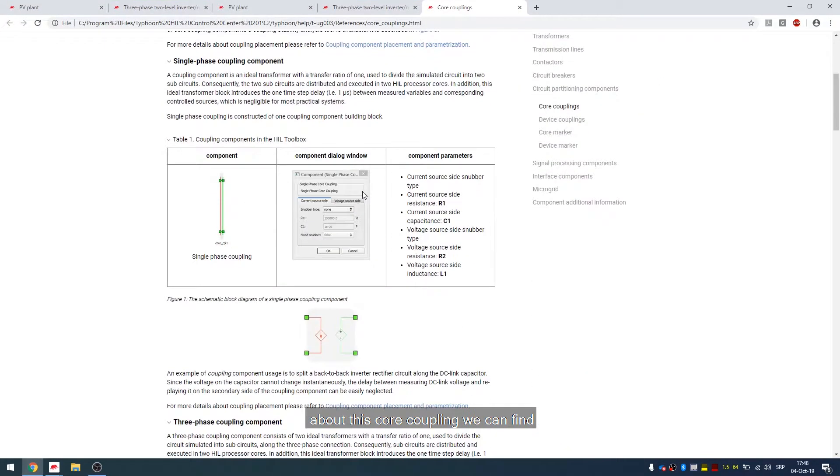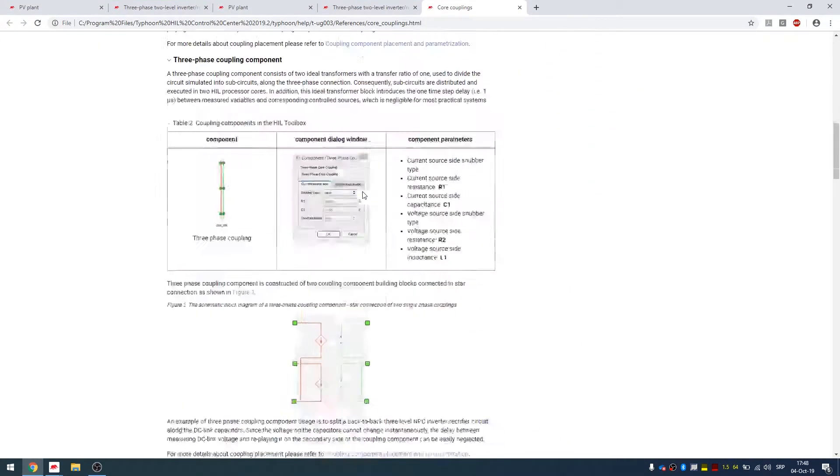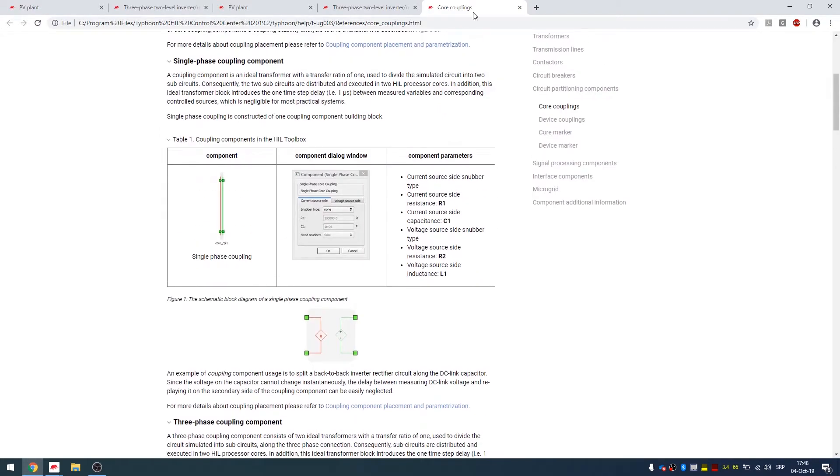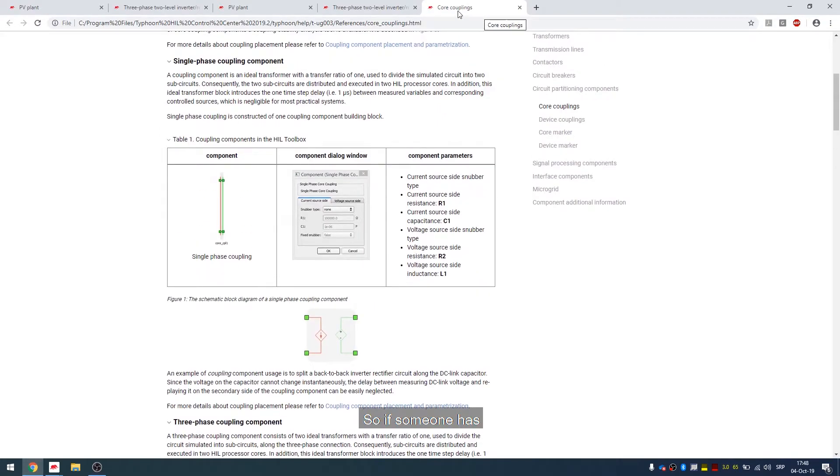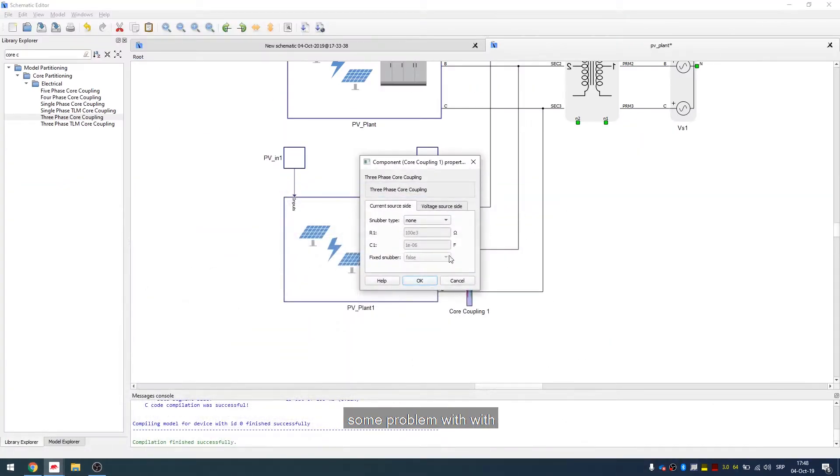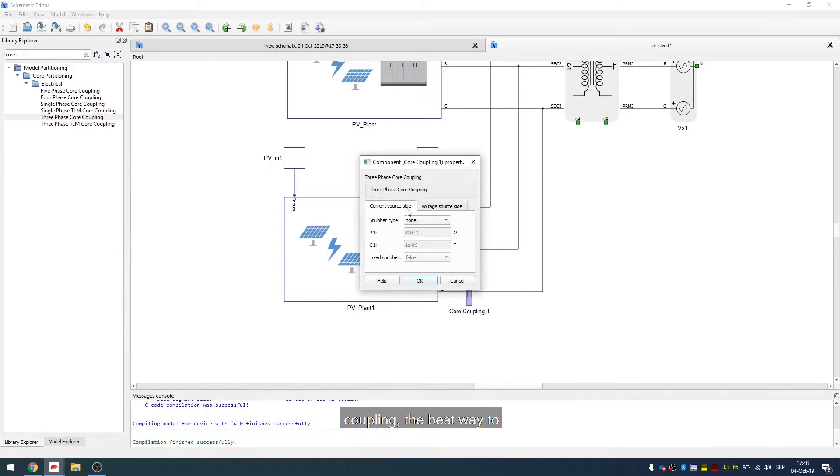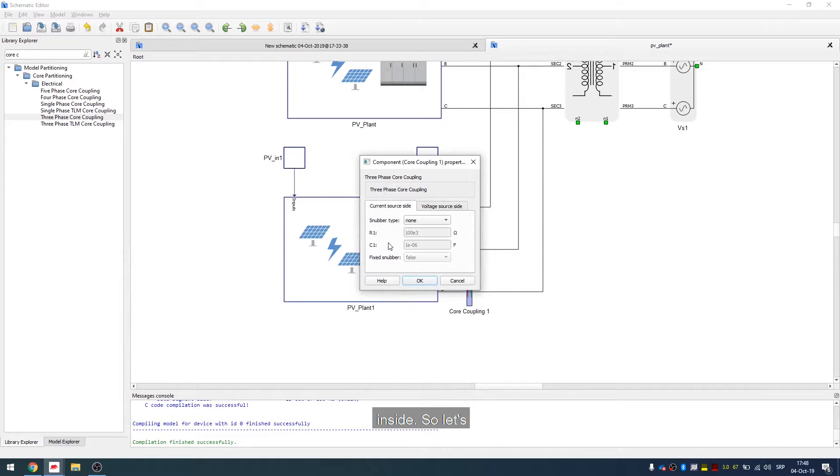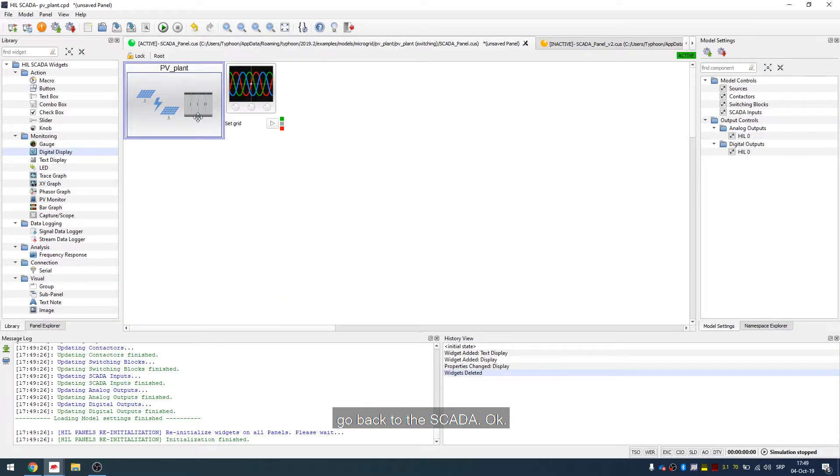And more information about this core coupling we can find also here. So if someone has some problem with instability when we put this coupling, the best way to fix this is to put some snubbers inside. So let's go back to the SCADA.